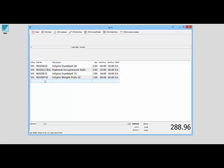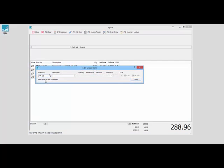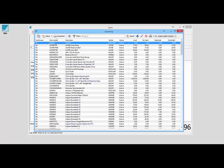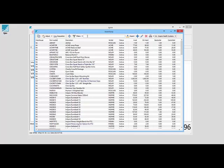I can also look up inventory. I can click here or press F9 and look up my inventory by typing it, or from here I can search for anything in my list.